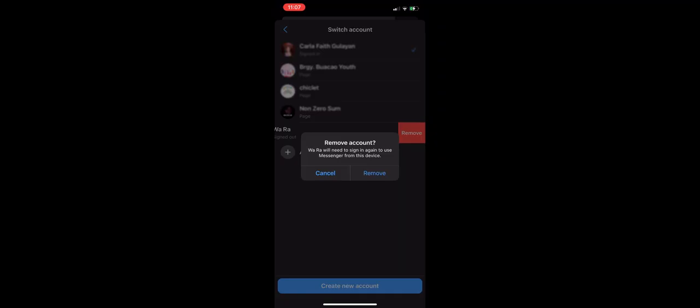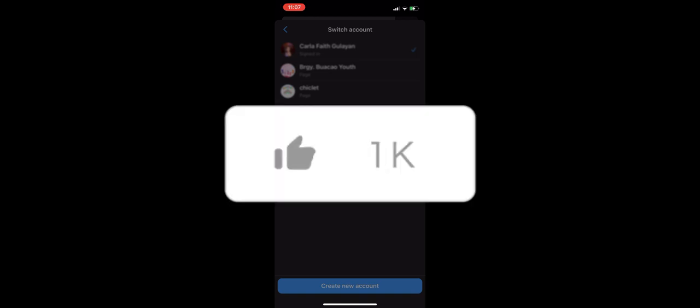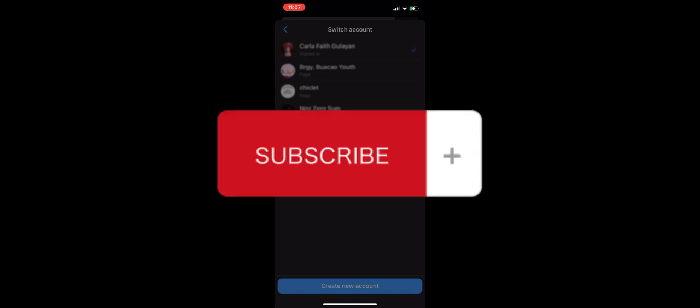And that's basically it on how to remove a Messenger account from your iPhone device. If you think this tutorial has been helpful, don't forget to hit the like and subscribe, and we'll see you in our next video.